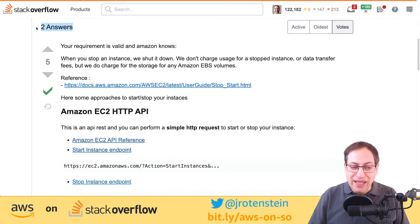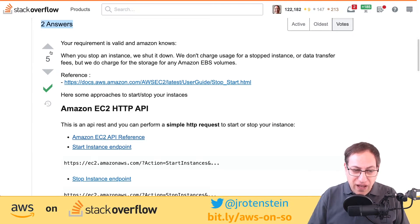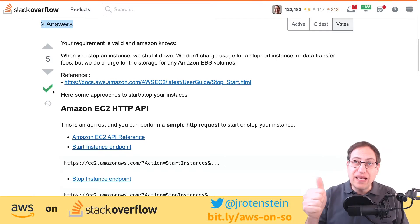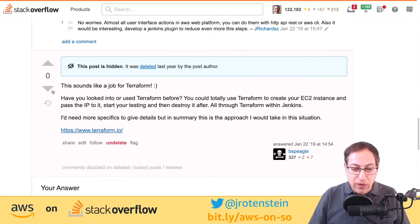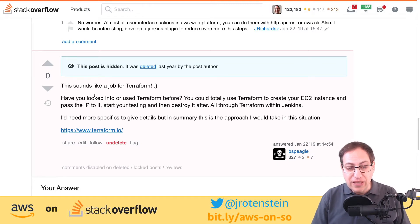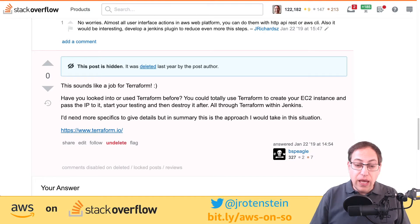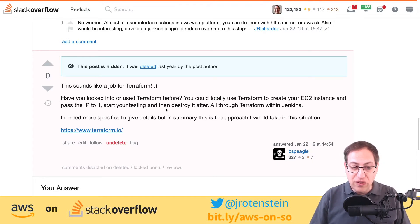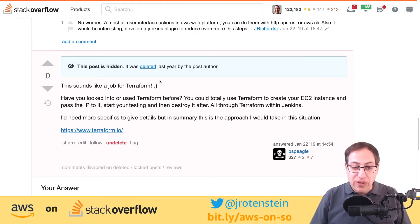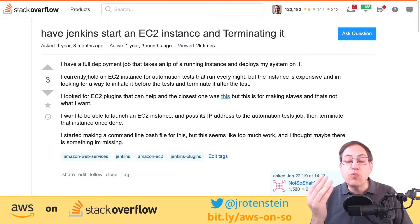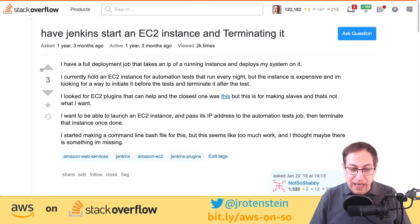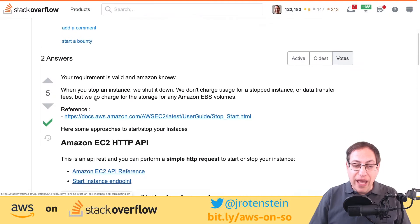People can come through and provide answers. In this case there are two answers — one has five upvotes and the accepted tick, meaning the person who asked thinks it's a good answer. Below that is a deleted answer. If you have enough reputation on Stack Overflow, like I do, you can view deleted answers. Whenever you ask a question you get reputation points, and if people upvote it you get additional points.